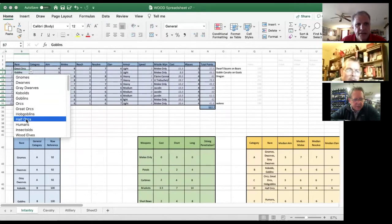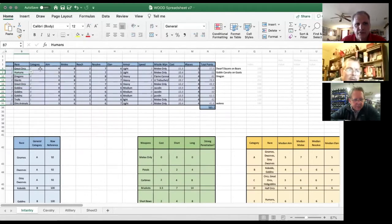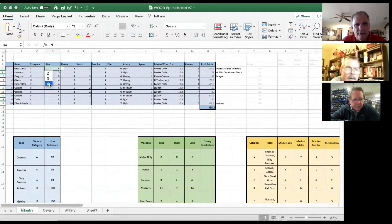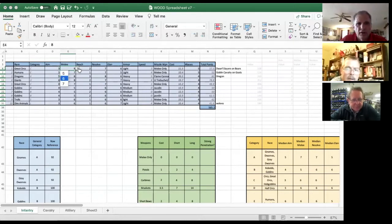In this chart I would say I'm going to create a great orc unit. Everything listed in the chart is a data element, so don't type anything in. You click the little arrow and select the race, and the category gets filled in. The permitted values for the other fields get created as data validation. So you can see now it's great orcs, and their aim can be two, three, or four.